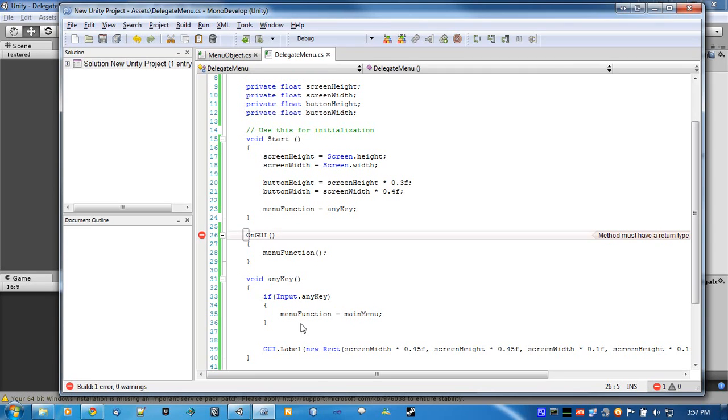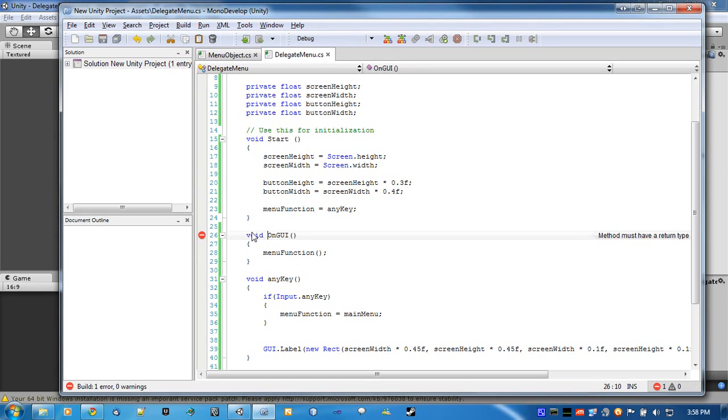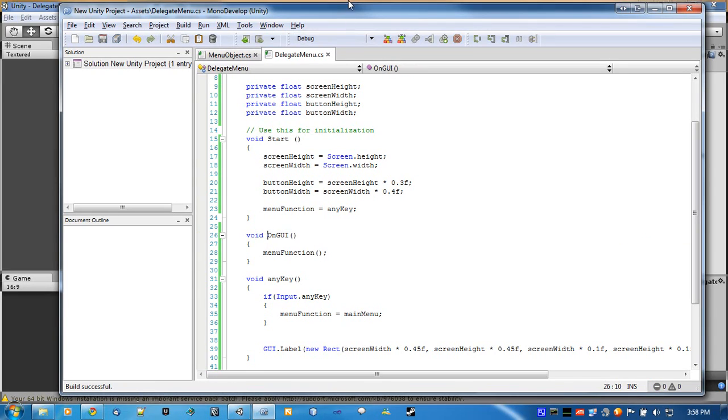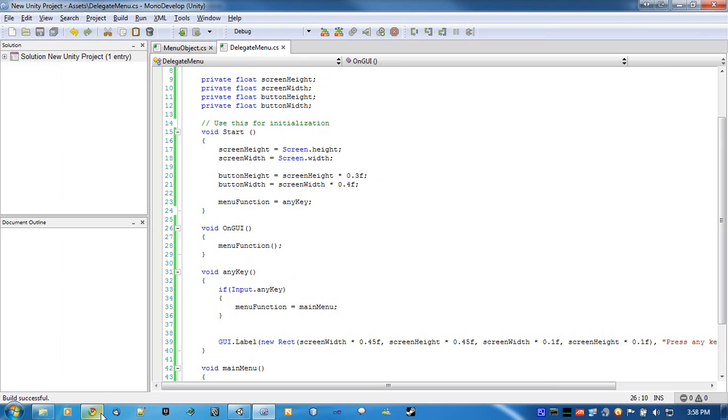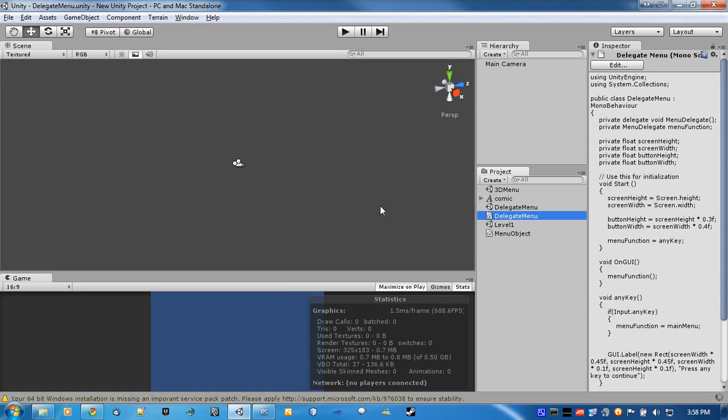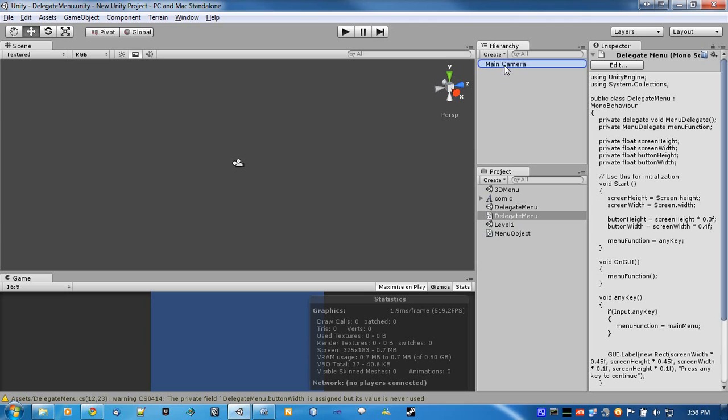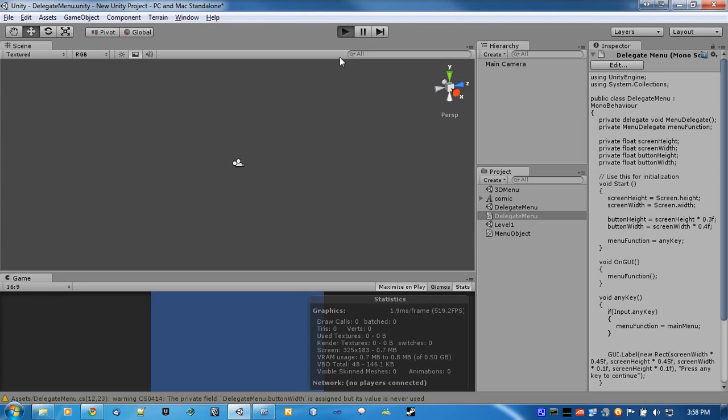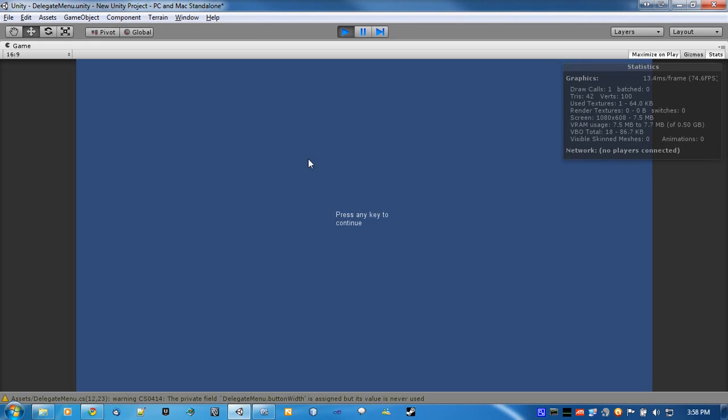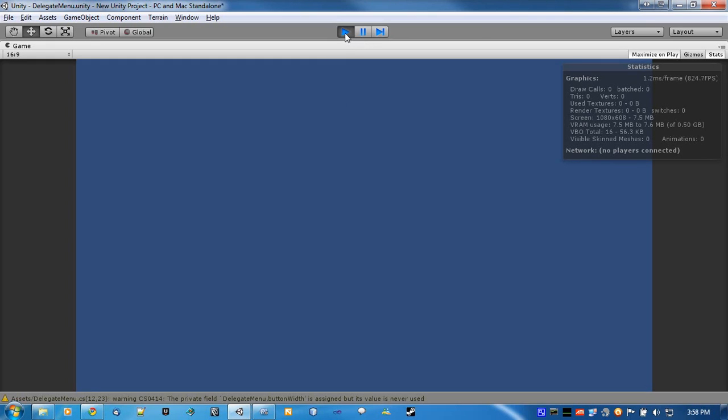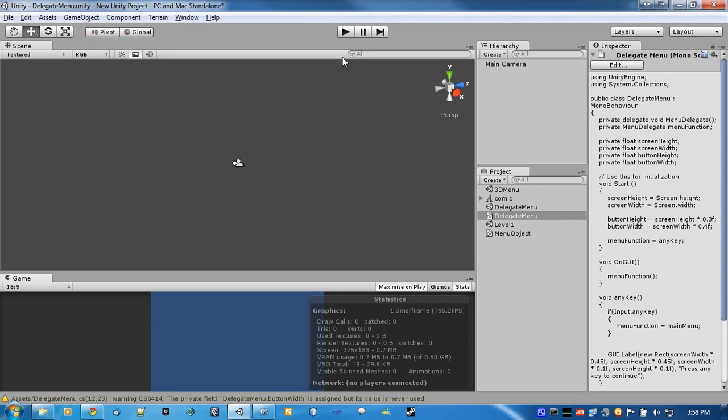Now, any errors? Oh yes, make sure that says void on GUI. Alright, so no errors. Good to go. Throw this on the main camera. And does it work? Yes it does. And if we hit any key, this would be where our main menu would happen. But it's empty.